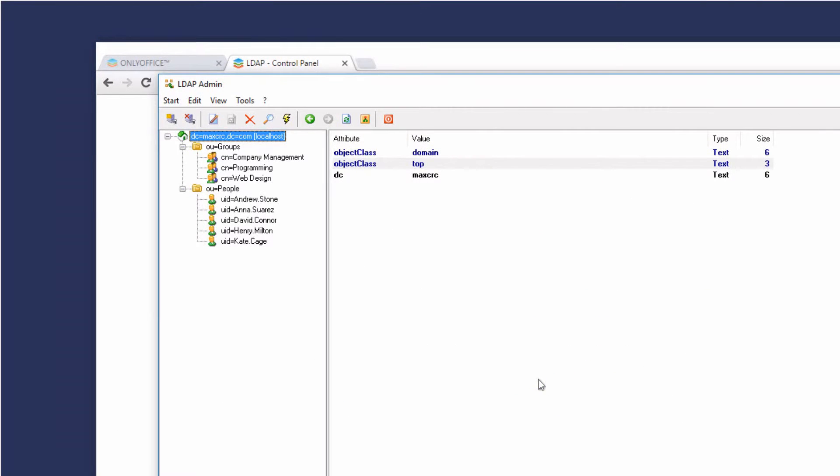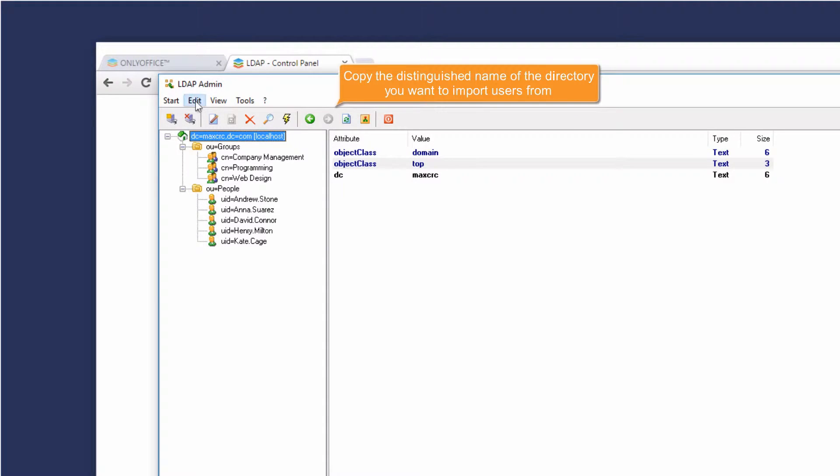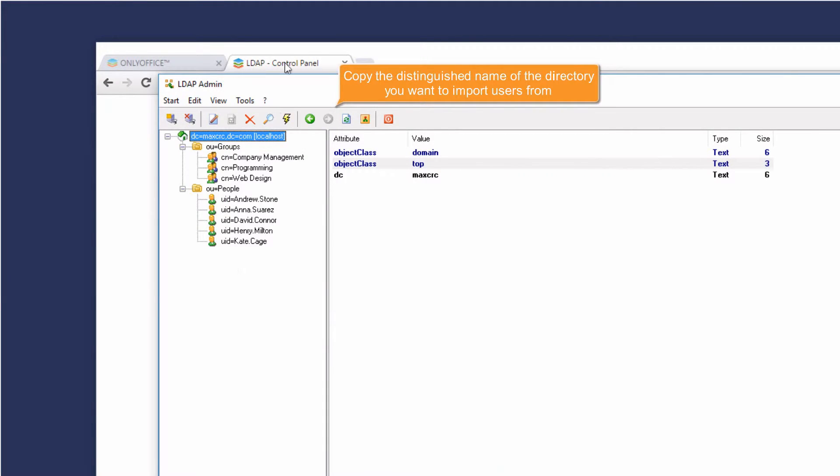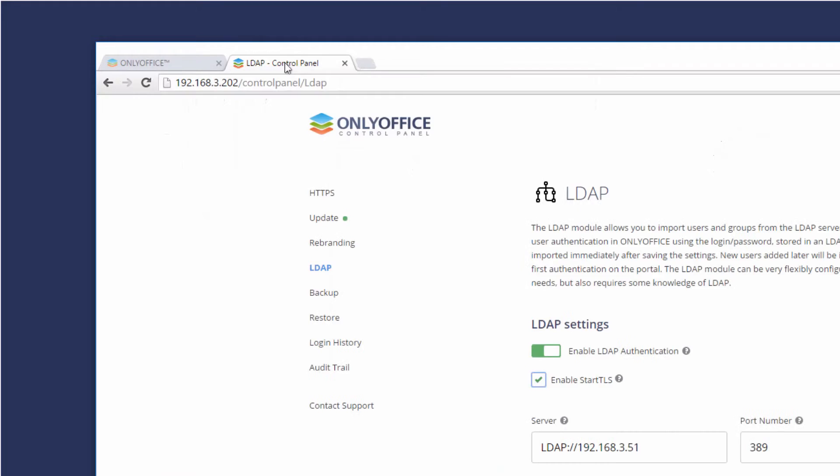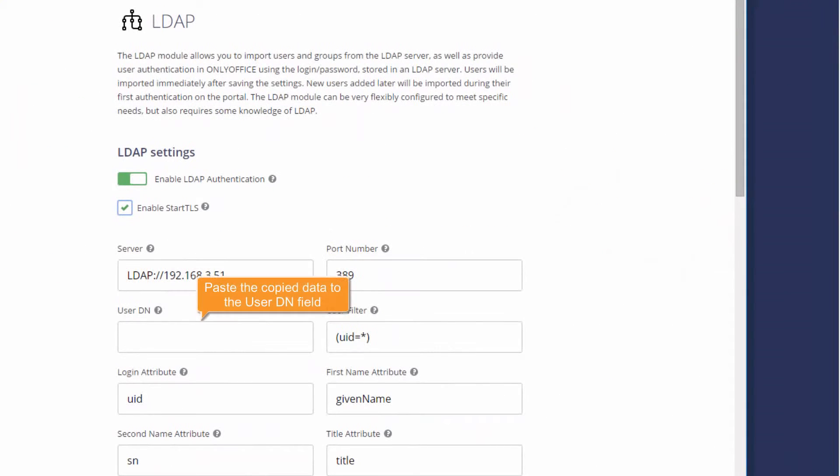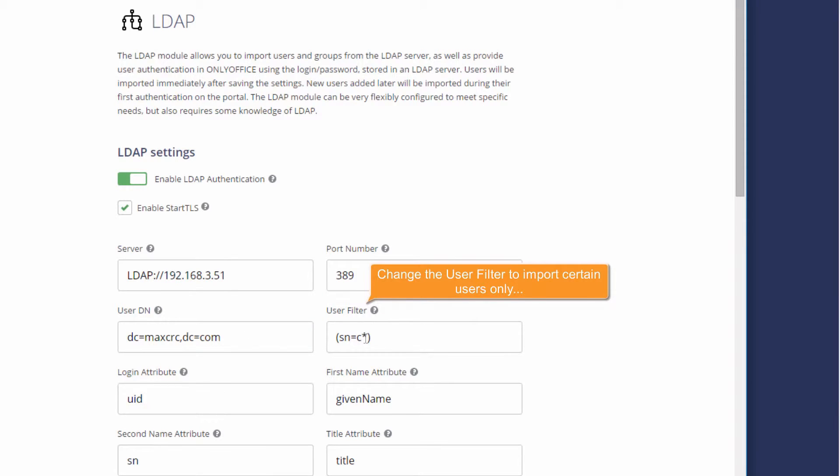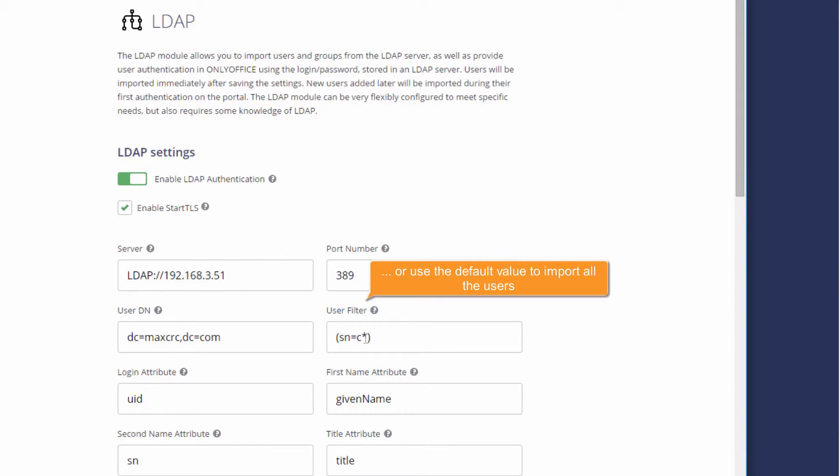Within your LDAP client, copy the distinguished name of the directory you want to import users from. Paste the copied data into the User DN field. Change the User Filter value if you want to import certain users only. The default filter value allows you to import all users.